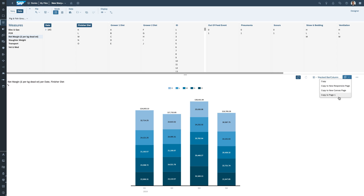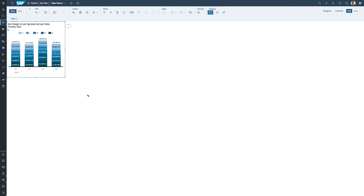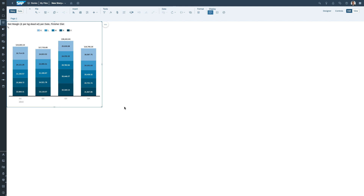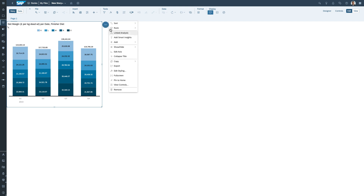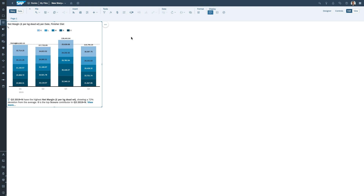Rather than manually dragging in each dimension to work out what's having the biggest impact on net margin, I can get the system to help me. I could add a smart insight to the report I'm looking at, which loads insights onto the chart — telling me which quarters have the highest net margin and what has the biggest impact on that number. But what I'd really like is for the system to look at all the data and come back and tell me what's going on.